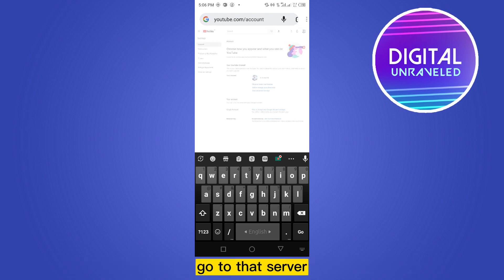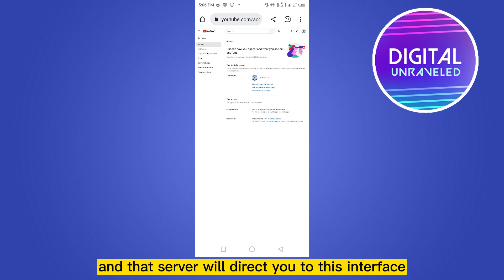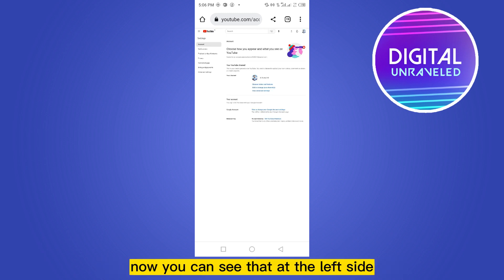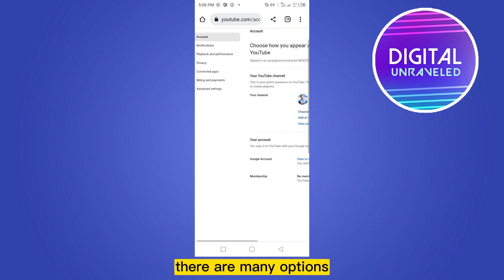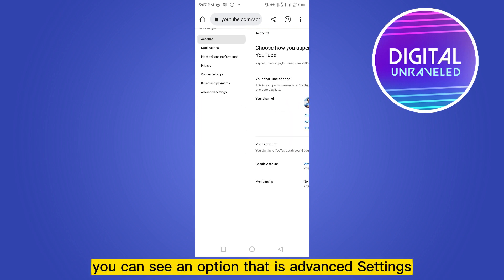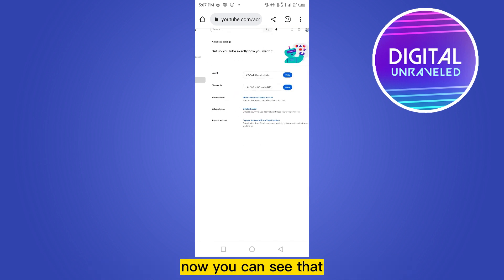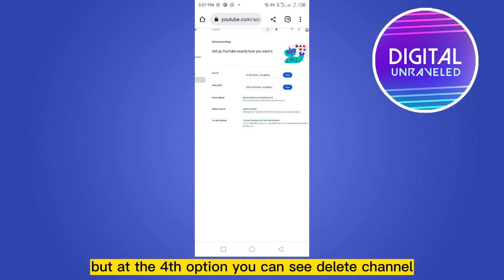Go to that page and it will direct you to this interface. On the left side there are many options. At the bottom you can see an option that is Advanced Settings — click on that button. Now you can see that there are many options here.